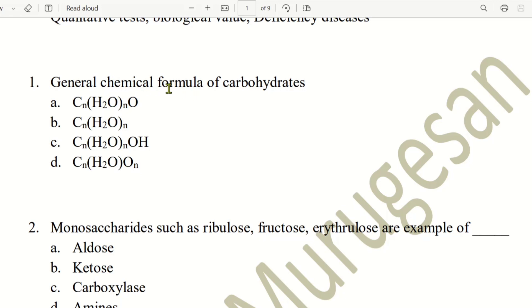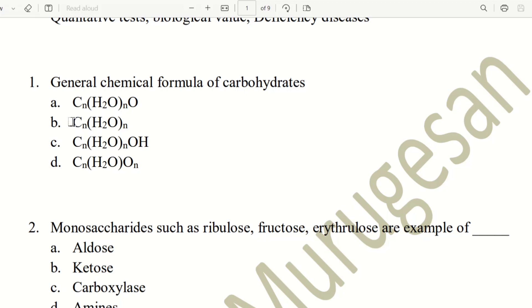General chemical formula of carbohydrate. The choices are CnH2nO, CnH2n only, CnH2nO2, and CnH2nOm. The right answer is CnH2nO. That is the correct formula for carbohydrates.